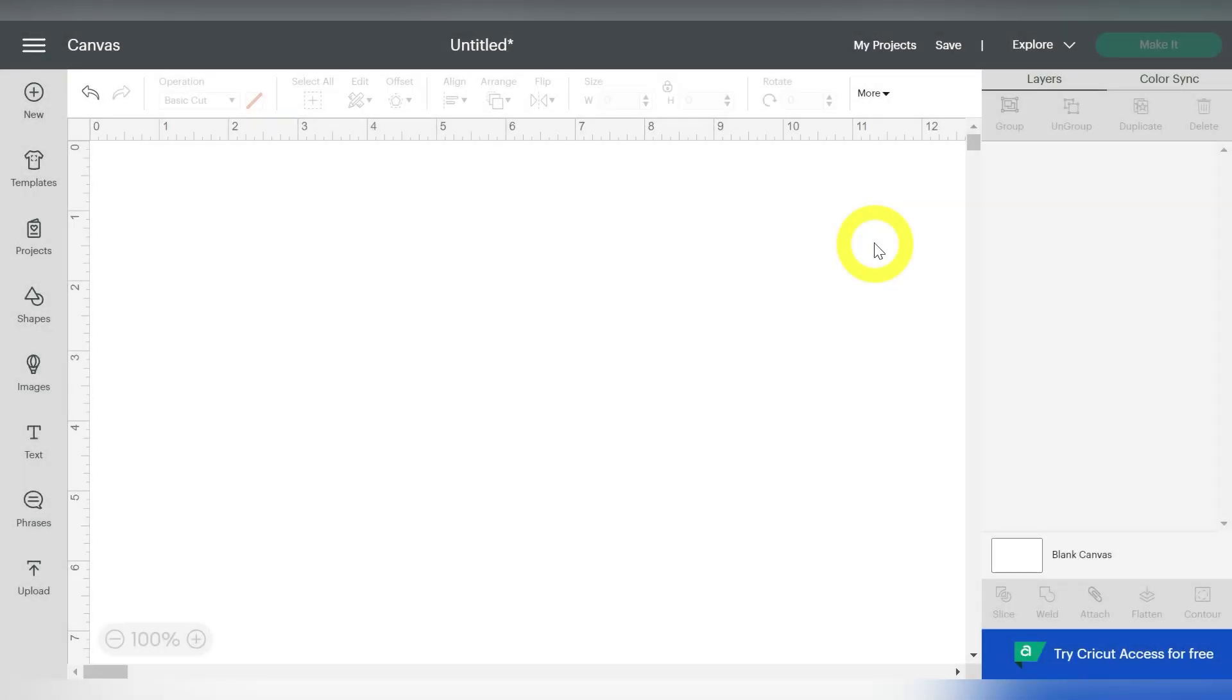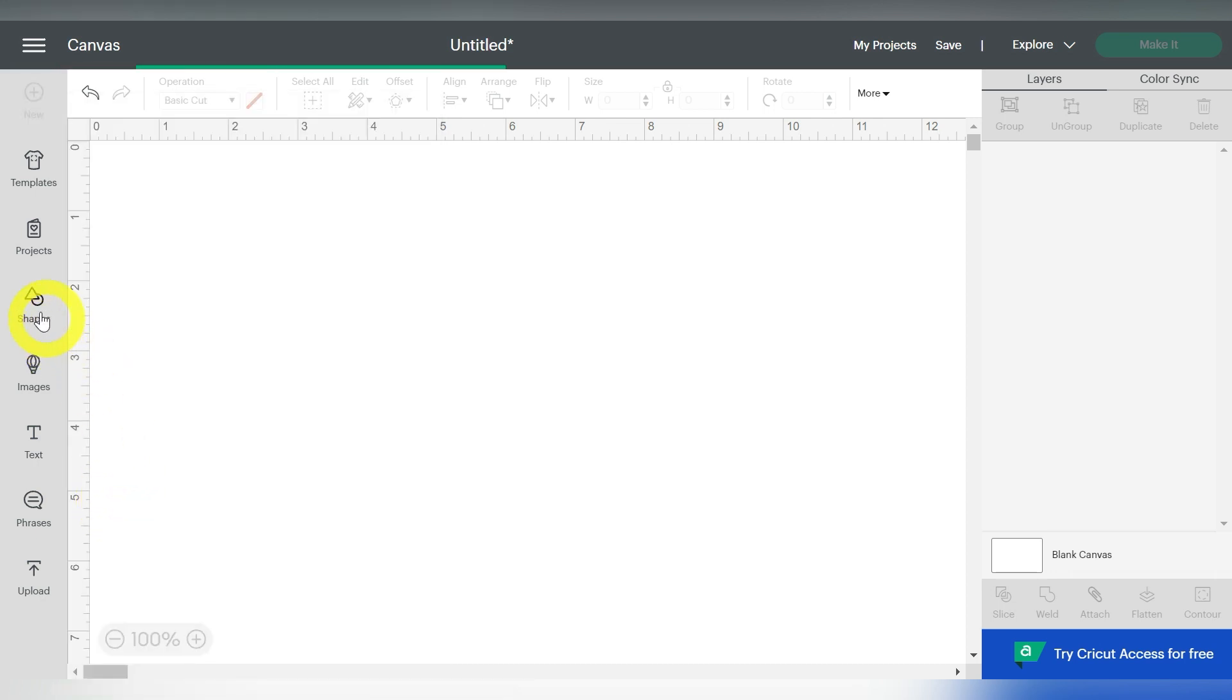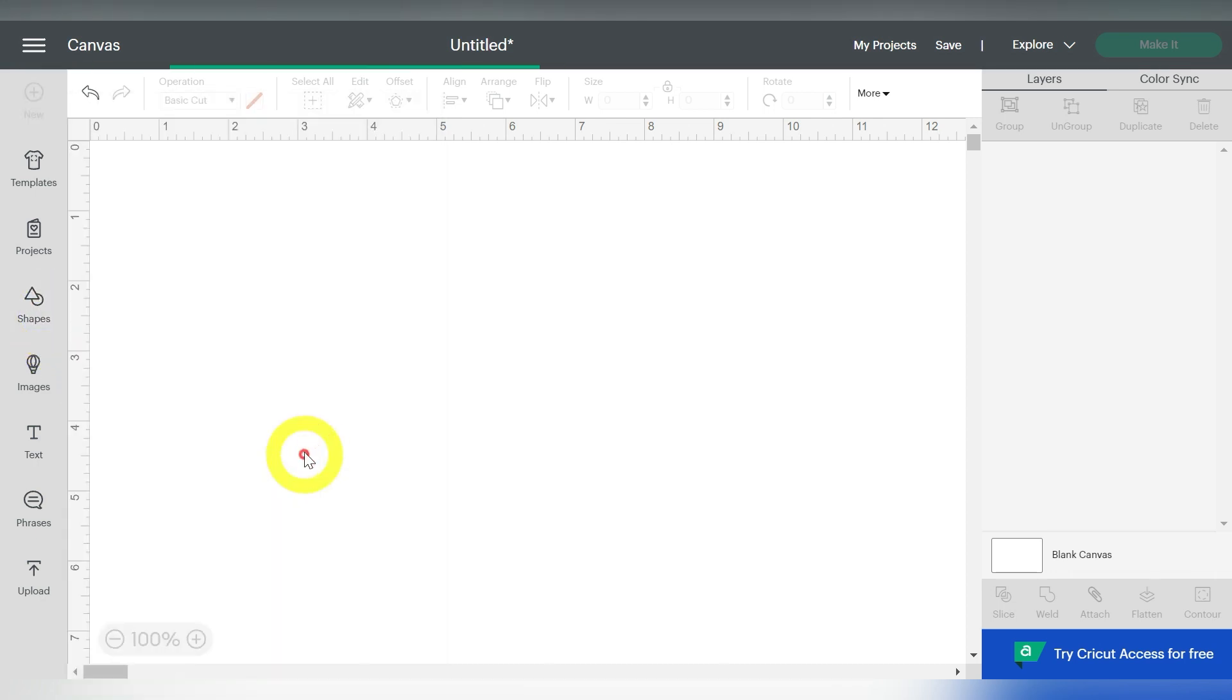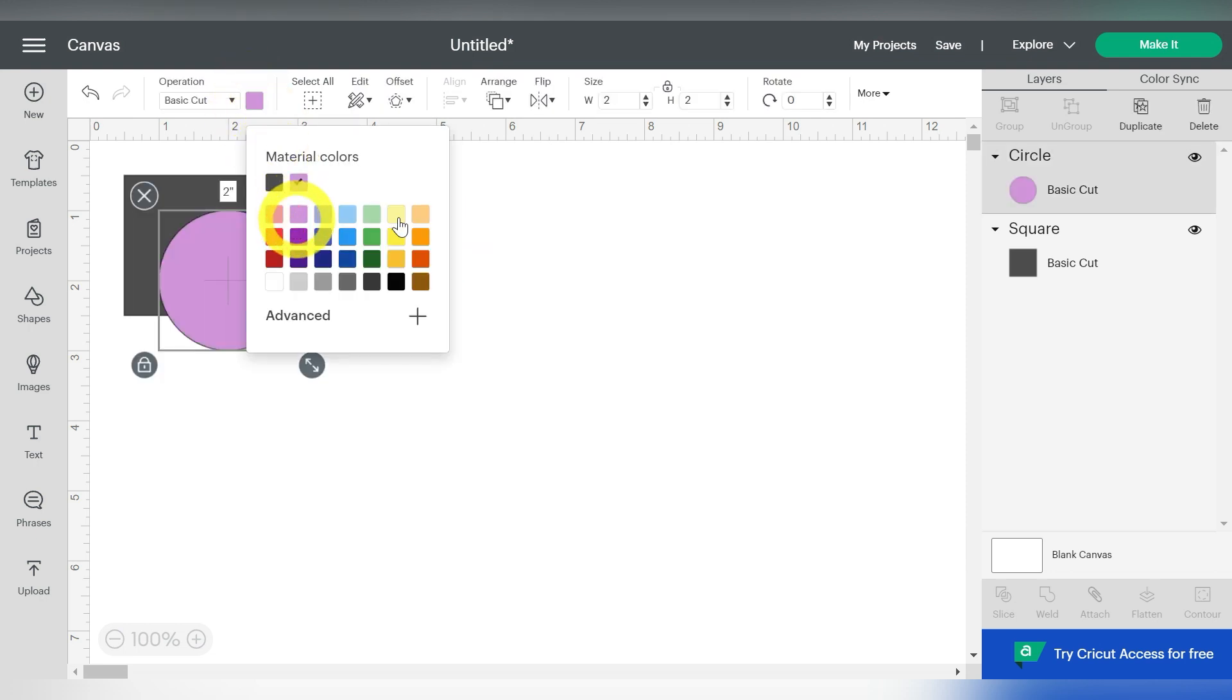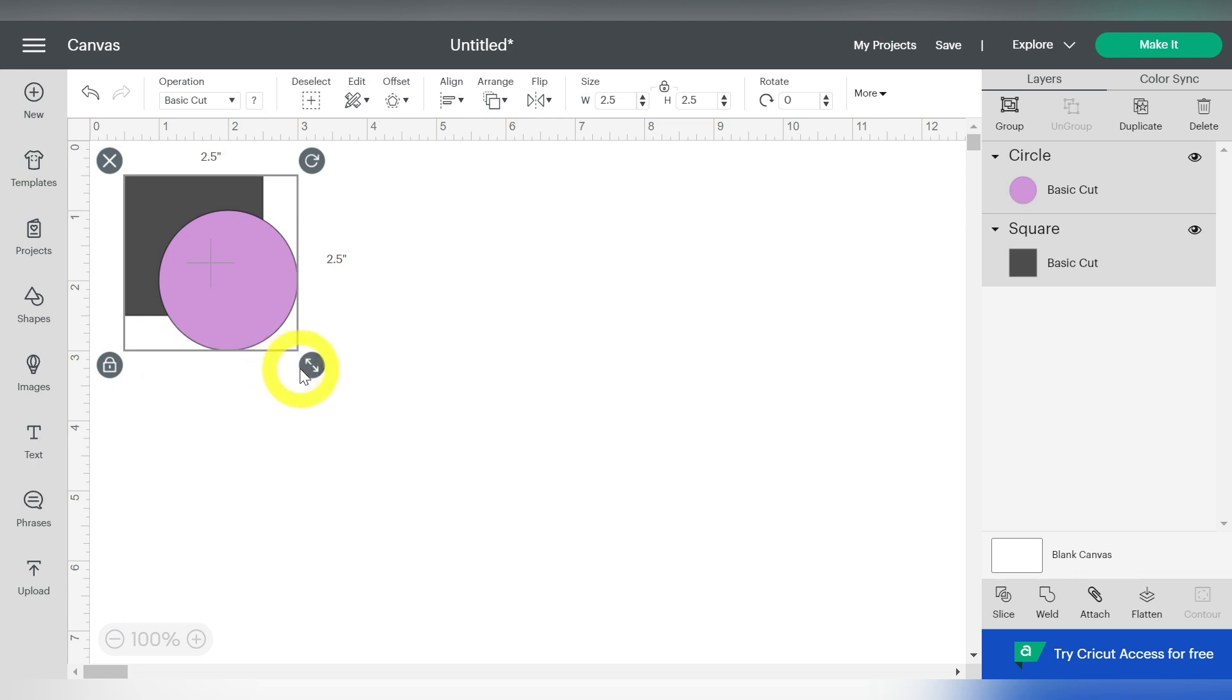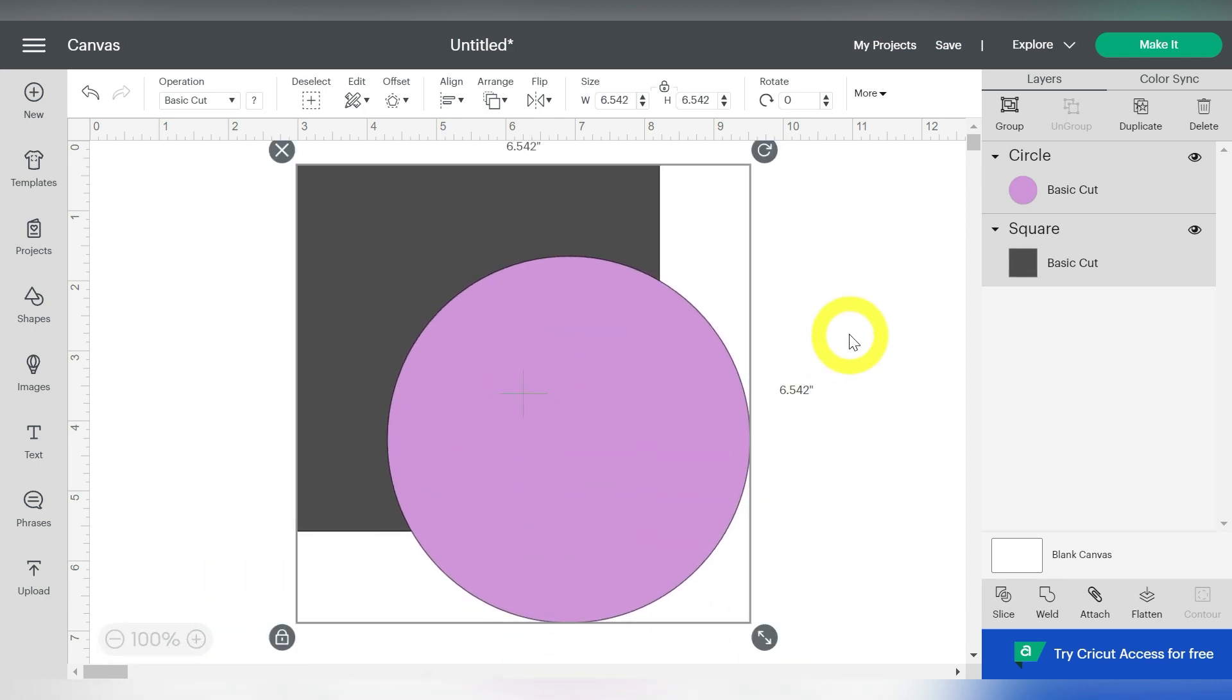Alright guys, so here we are in Cricut Design Space, and I'm really excited to show you this tool today because it is really useful. It's going to help you when you're looking to modify or even start setting up your own files in Cricut Design Space. First, let me tell you what your Slice tool is. And it's best to go ahead and show you. So I'm going to grab some basic shapes. I'll just grab a square and I will grab a circle. Let's go ahead and I'll just give this one a different color, and we'll make them larger so you can see exactly what's going on here.